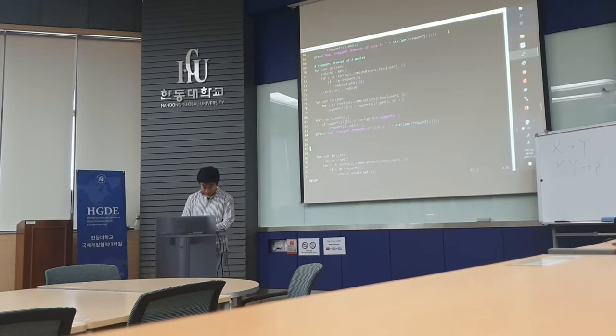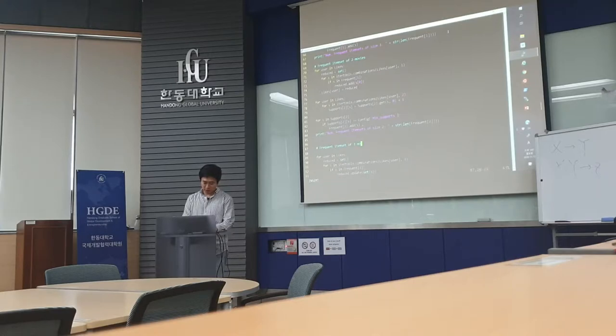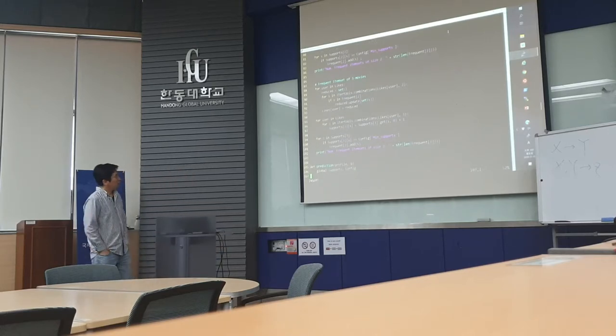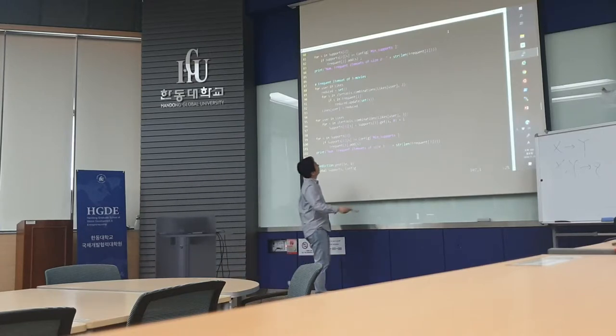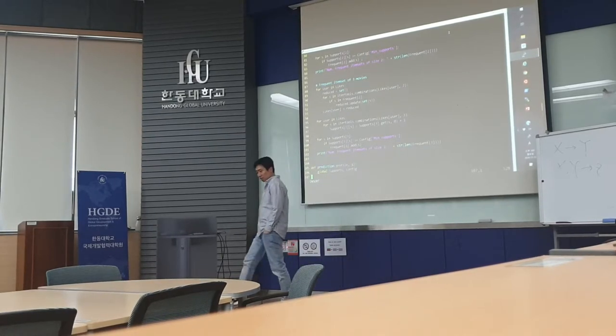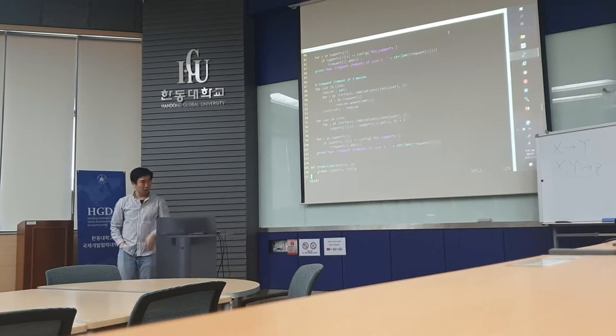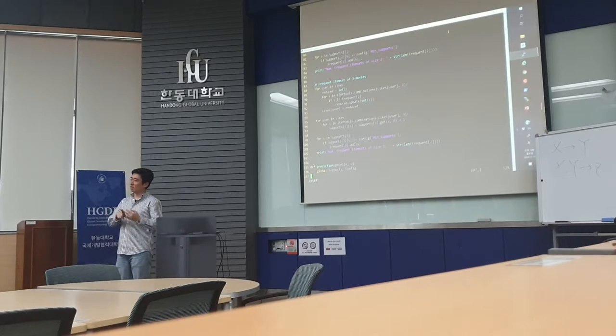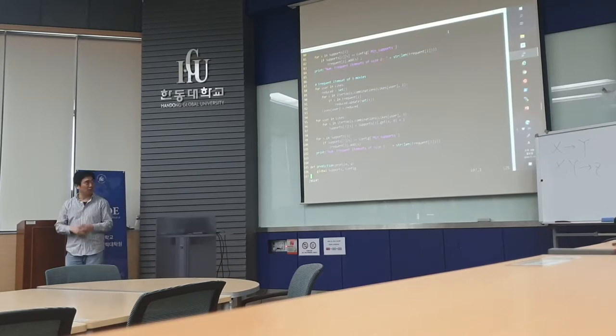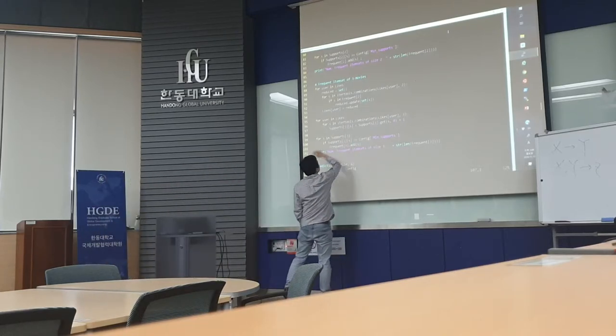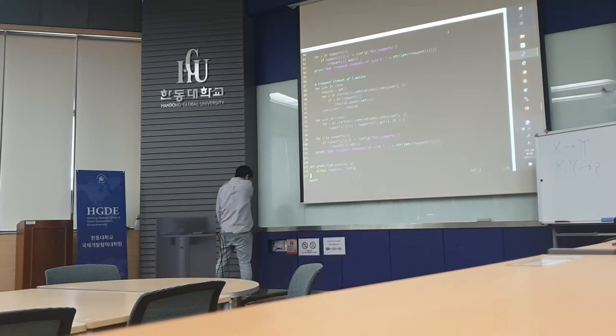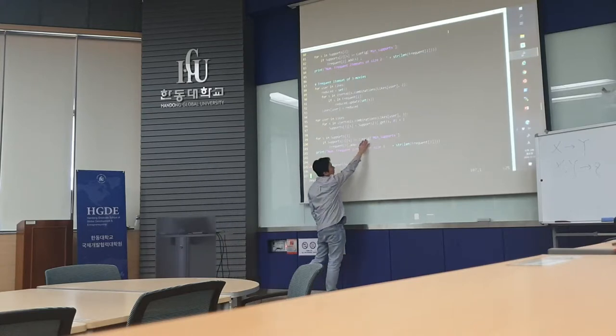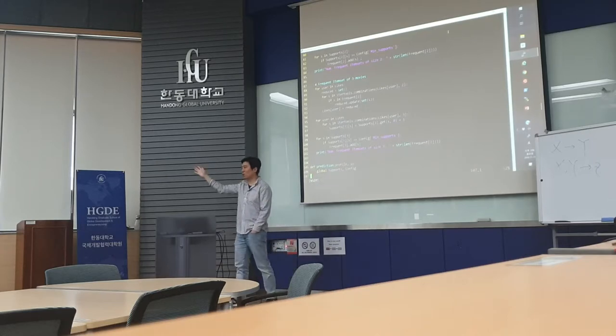In addition to that, we are finding frequent itemset having 3 movies by making 3 combinations. So if we have A, B, C, D, we have ABC, ABD, and BCD. We have all the three cases. And then we are counting these triples. We are counting these triples here. And if the triple does not have five occurrences, we exclude them.